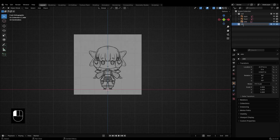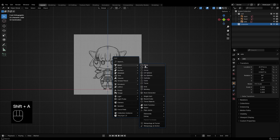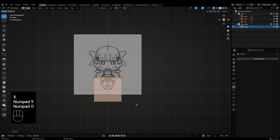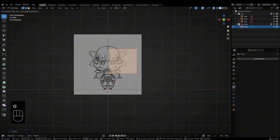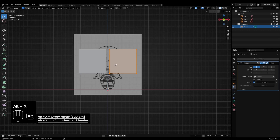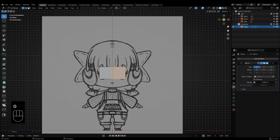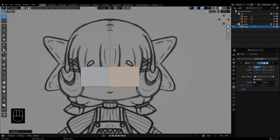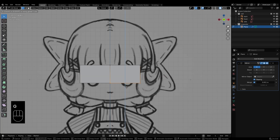Next, create a new collection for the mesh objects. Let's start with the face. Add a plane and a mirror modifier. Don't forget to check clipping. Begin modeling from the front view, then adjust from the side and bottom.